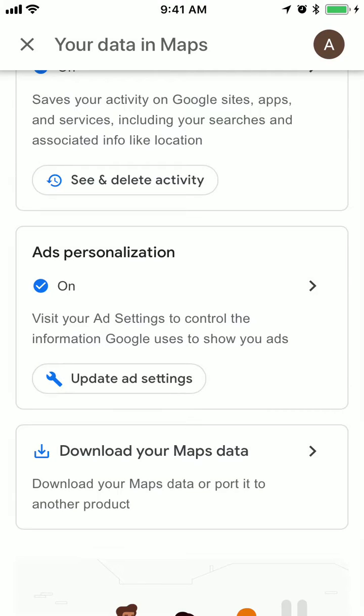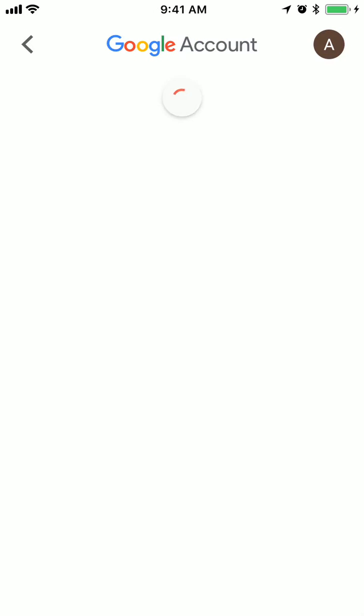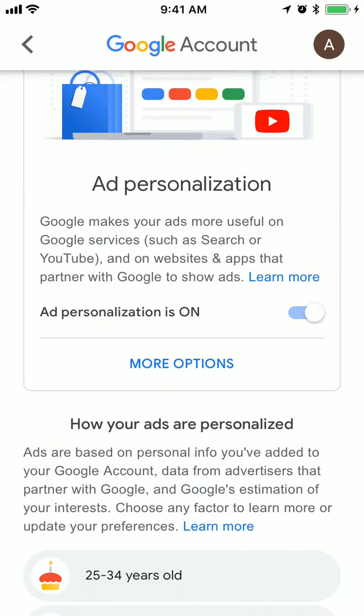Here you can control the information Google uses to show you ads. You just click here and then basically you can turn it off.